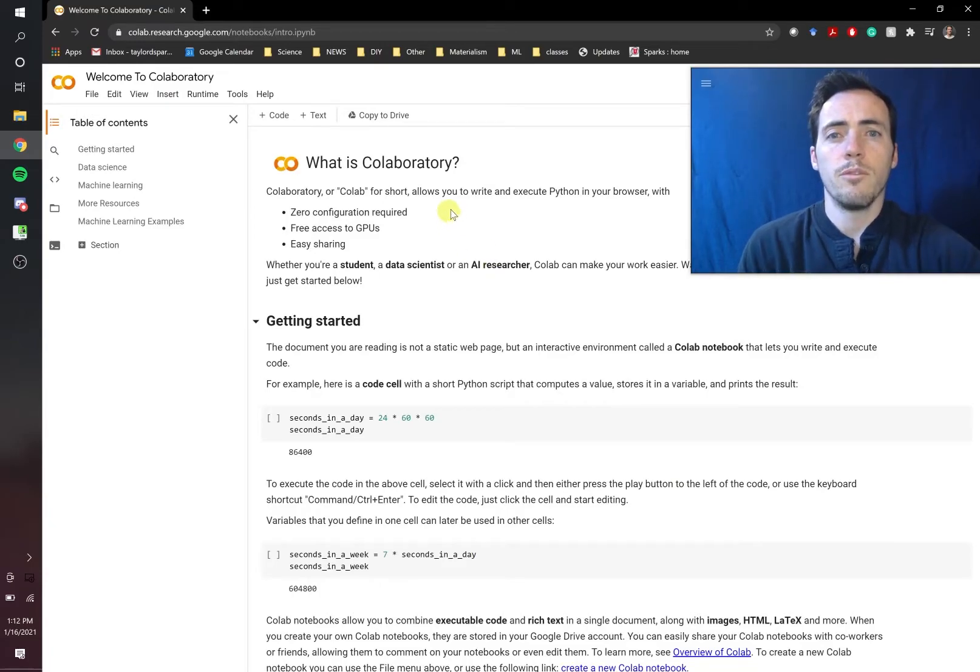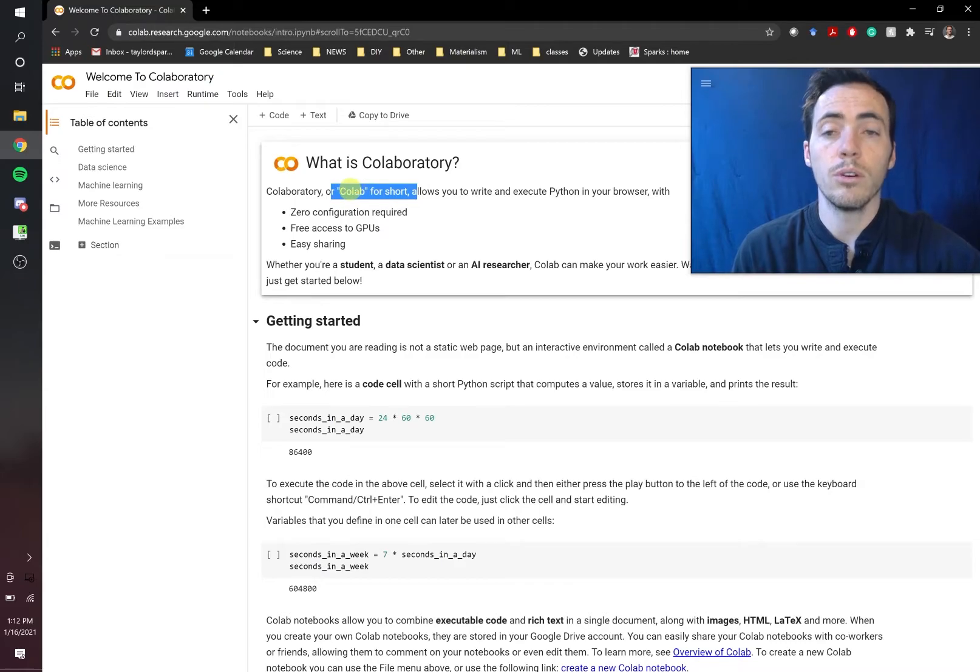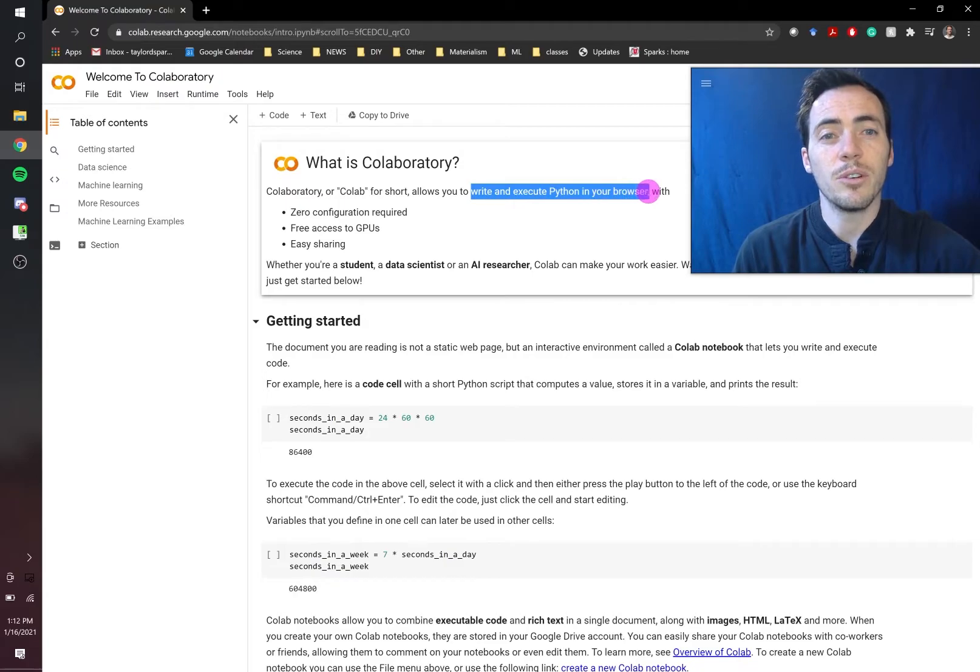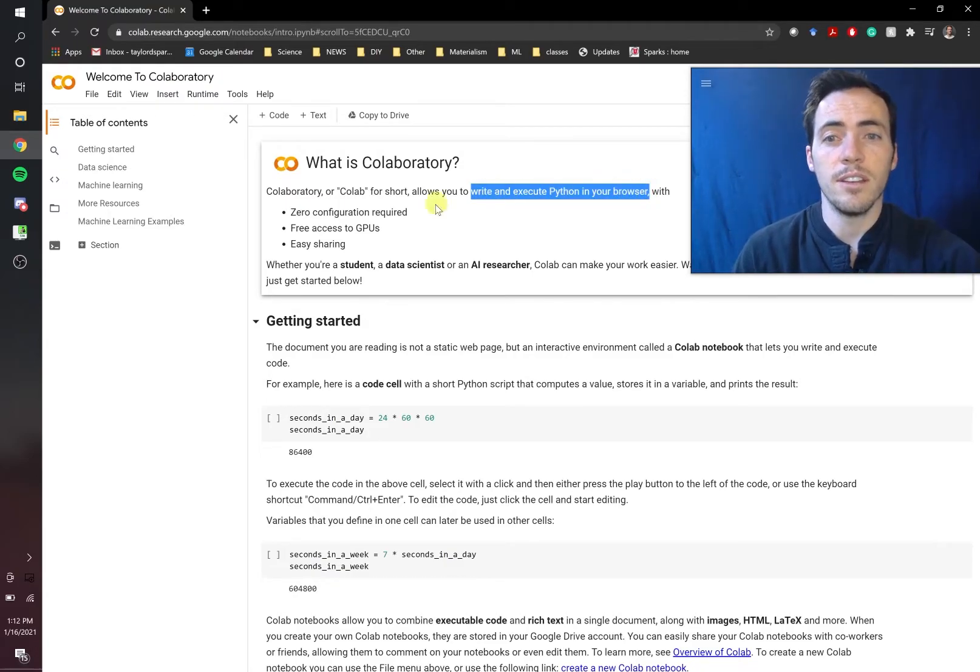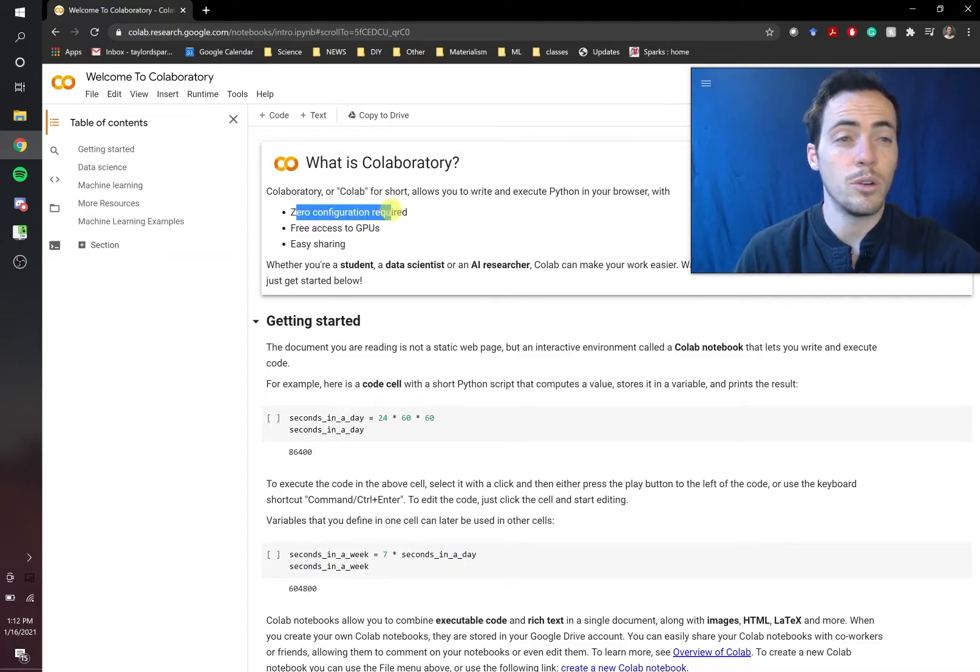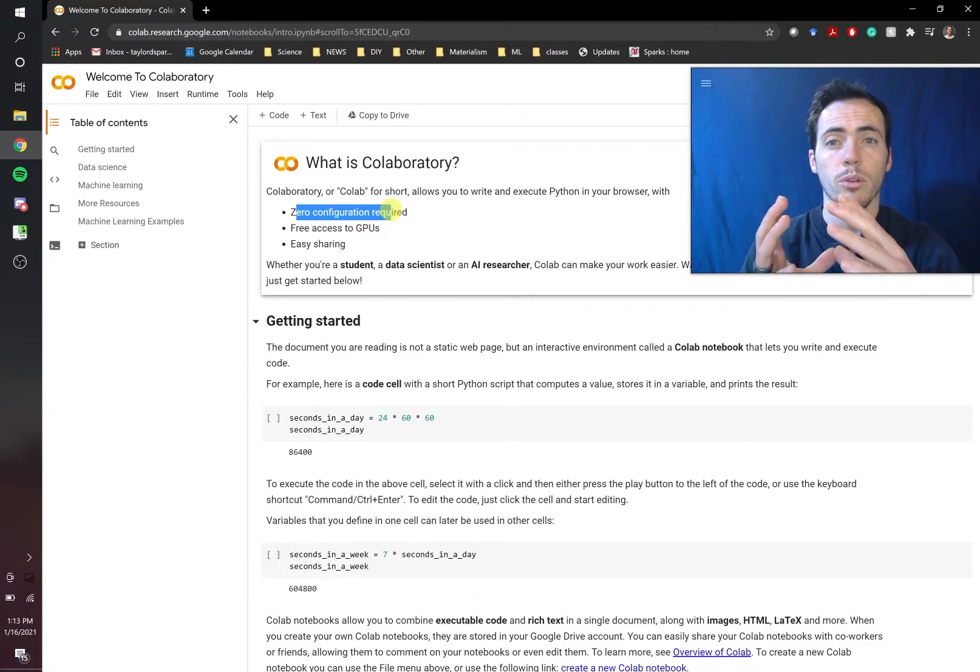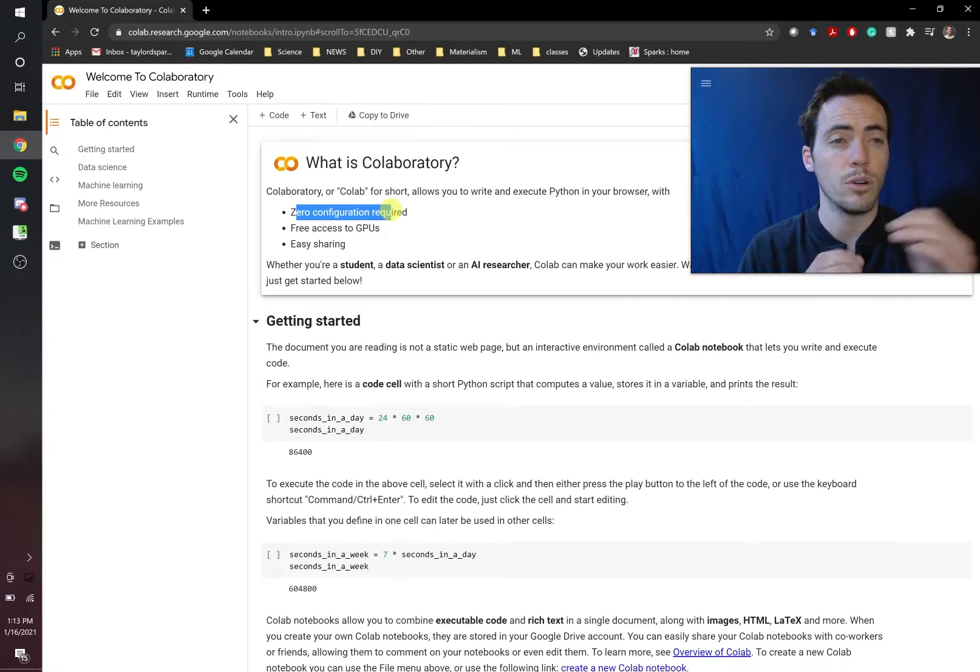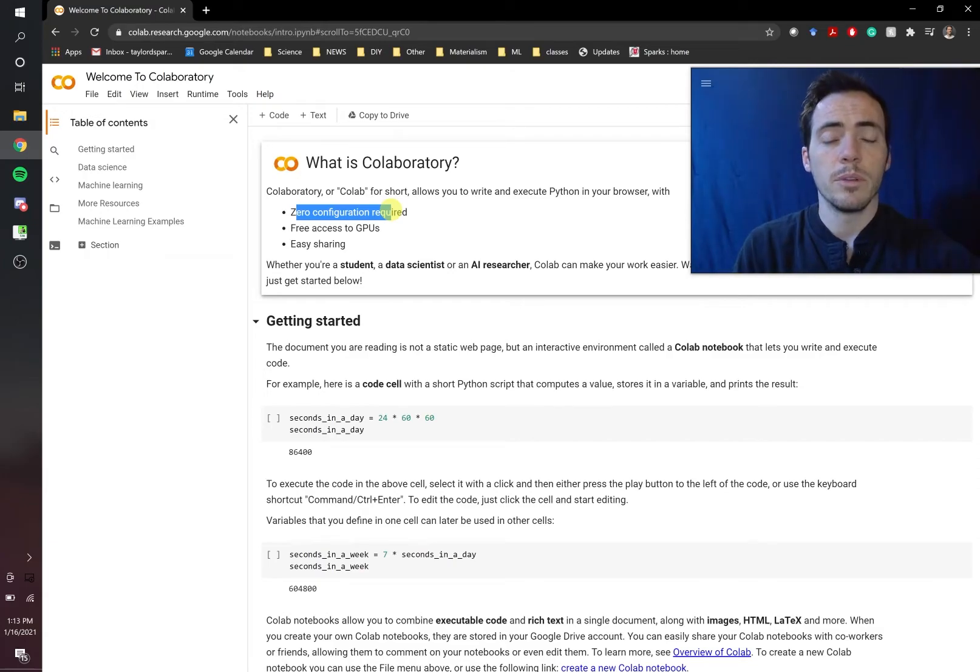First off, what is Colab? Colab is a way that you can write and execute Python in your browser. So the fact that it's happening in your browser means that there is no configuration required. You don't have to download Python. It's running in your browser. The browser is your portal, and then they have a server on the backend that has all the stuff downloaded. So you don't have to worry about any of that stuff. It makes it really easy to do.